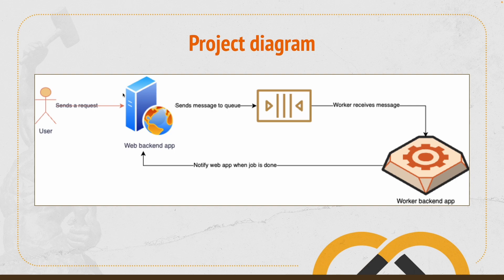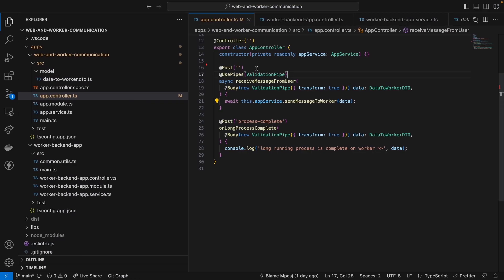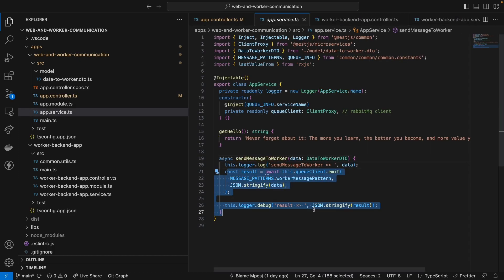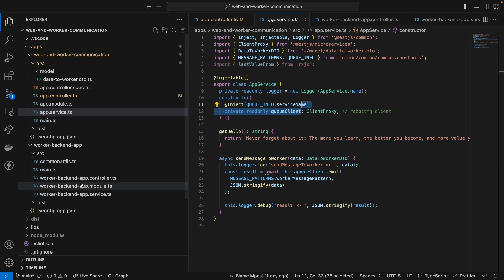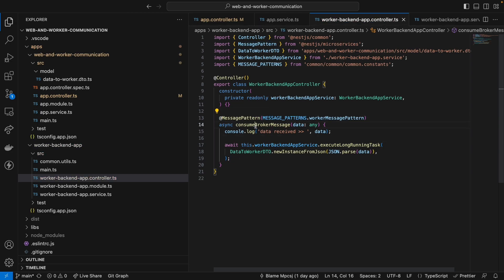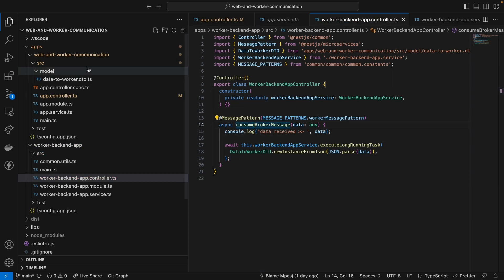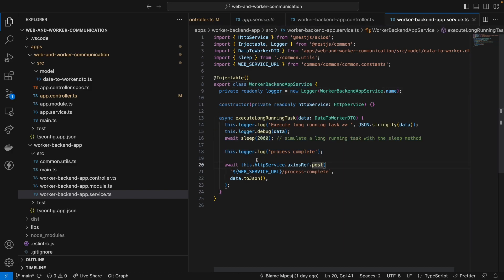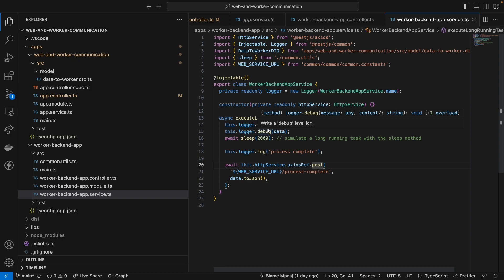As a recap: we have the web backend app, we send the message to it, and then we send it to the worker using this method from NestJS. On the other side, the message arrives from RabbitMQ and we consume it. The web backend app is the producer. The worker is the consumer. We consume the message, wait for two seconds, and then notify back the web backend app that the process is complete.